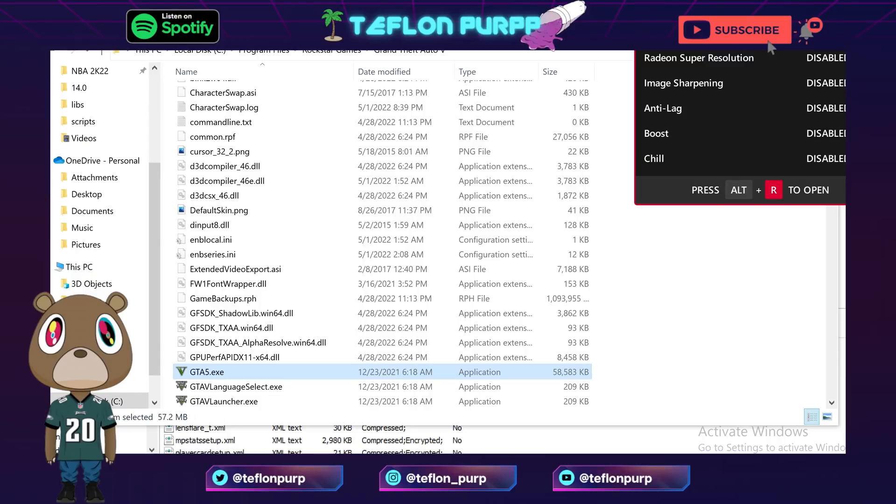Yo what is good YouTube, it's your boy Teflon Perp. I know it's been a while, but real quick I wanted to come back and give you guys a quick tutorial on the issue that I had. I see that a lot of people in the community are having the same problem after the GTA 5 update.